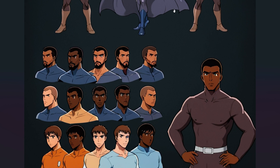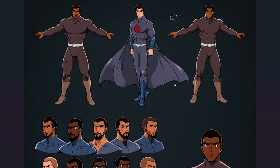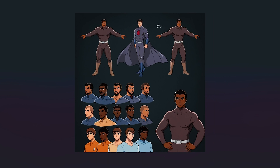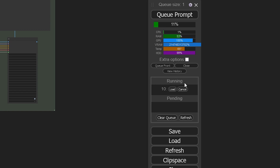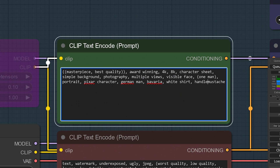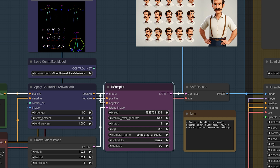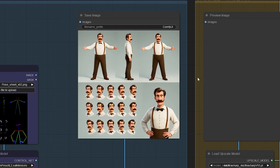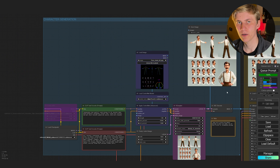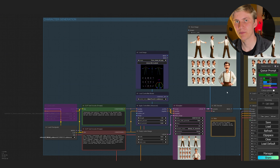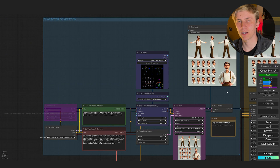If you're having bad luck with your characters generating in weird poses or looking inconsistent, just stop the generation process by clicking View Queue and Cancel. Then try to add more descriptive prompts and play around with the seed in your sampler until you find something that you like. When you're happy with the preview result, all you need to do is click Queue Prompt and all the steps after that will run automatically.